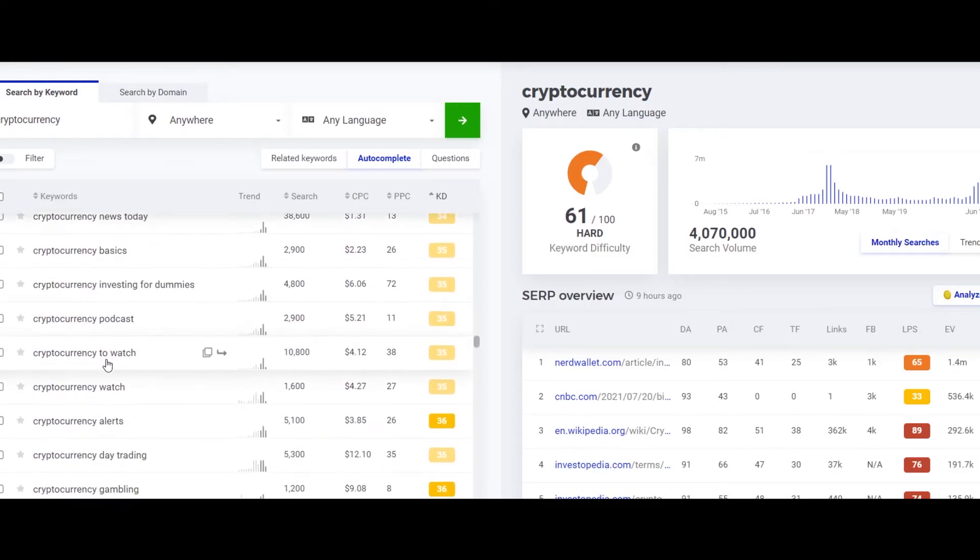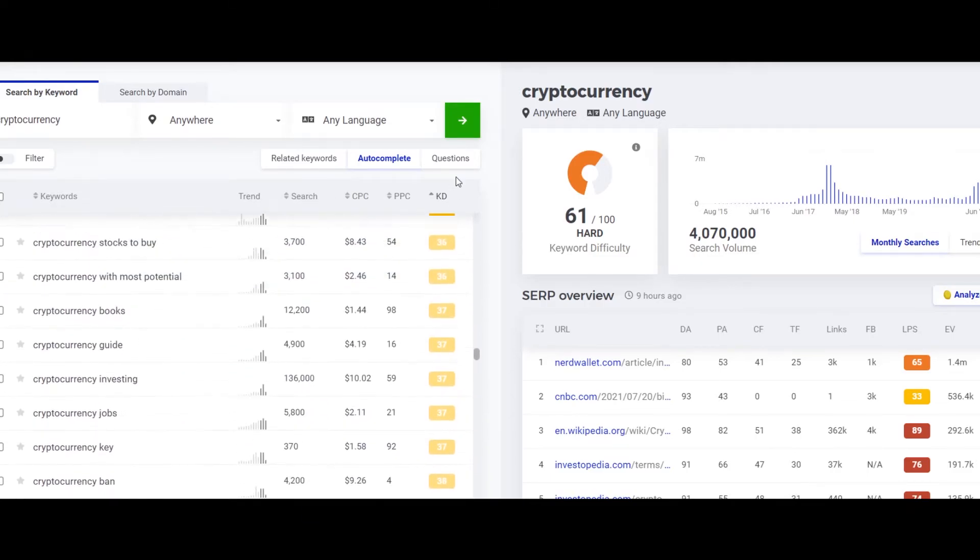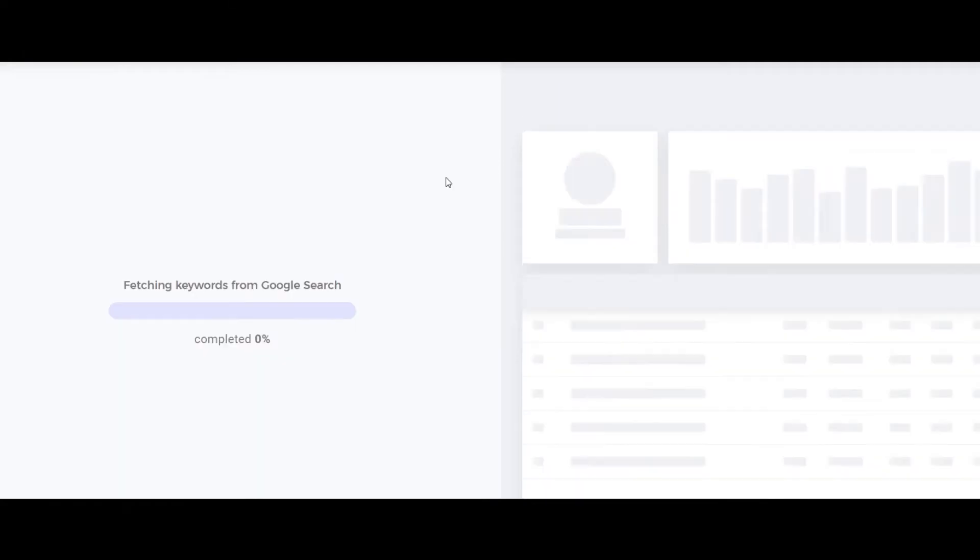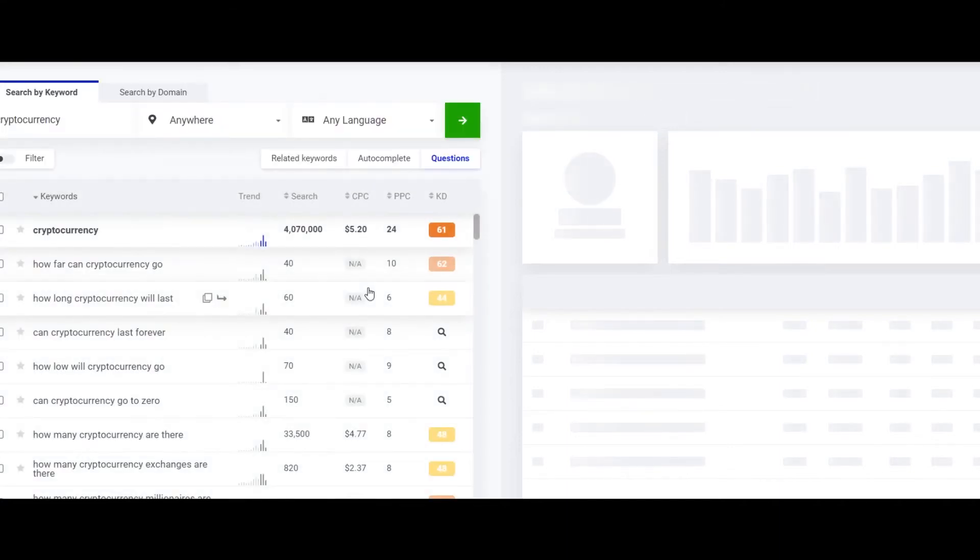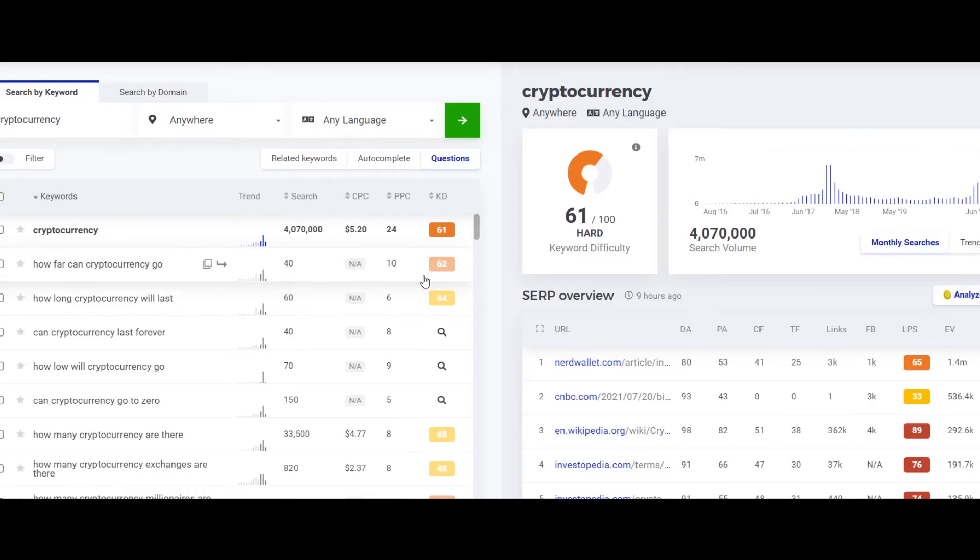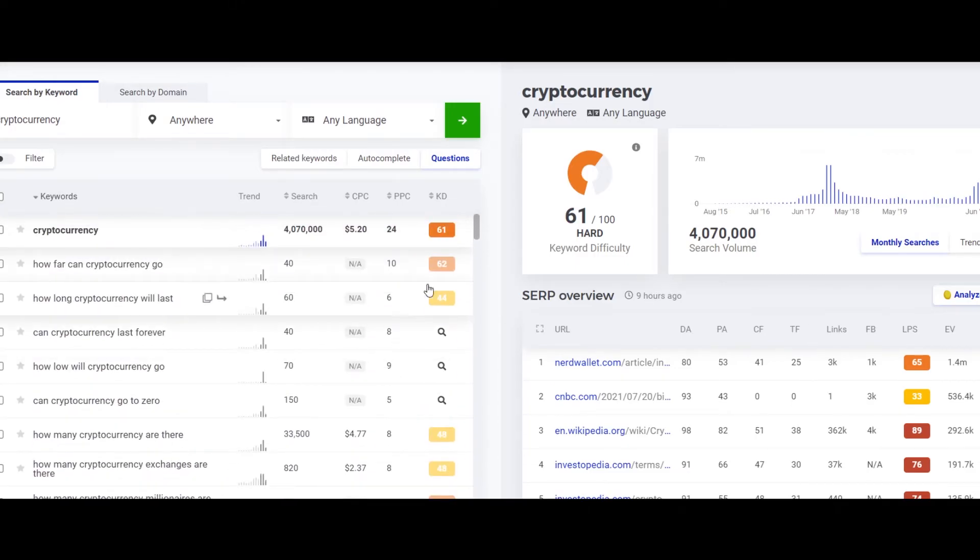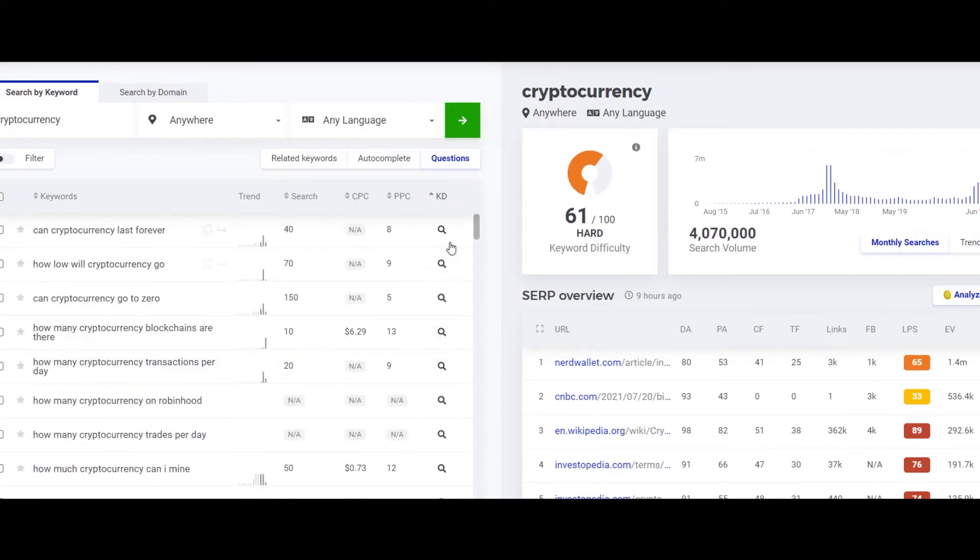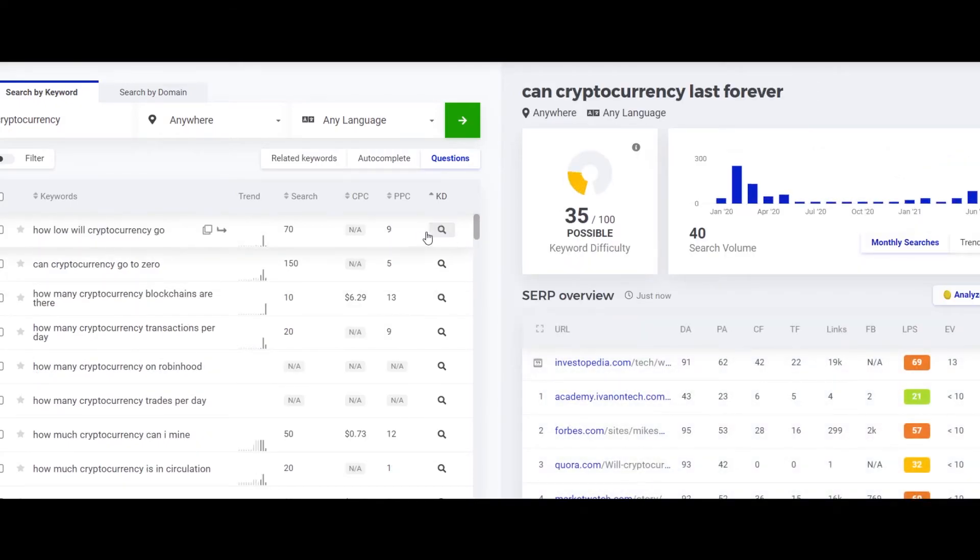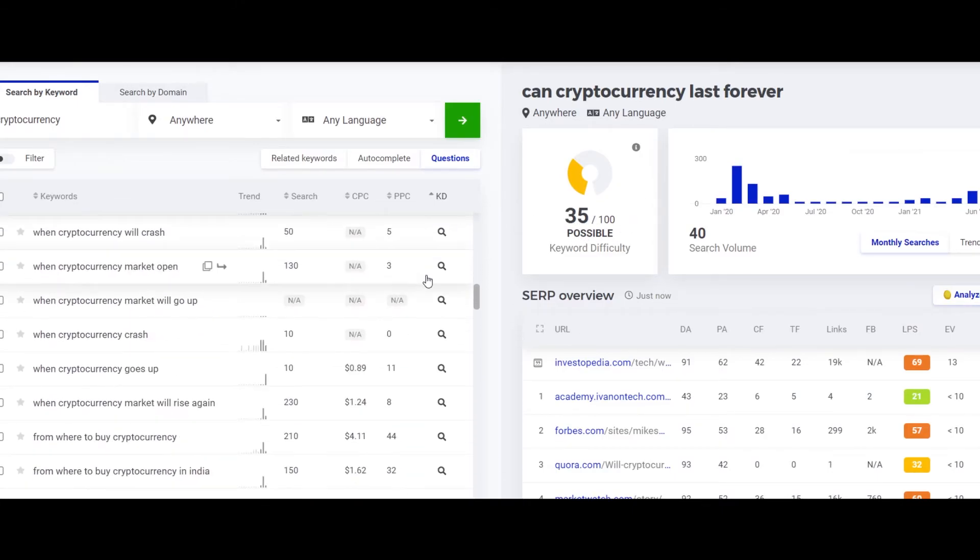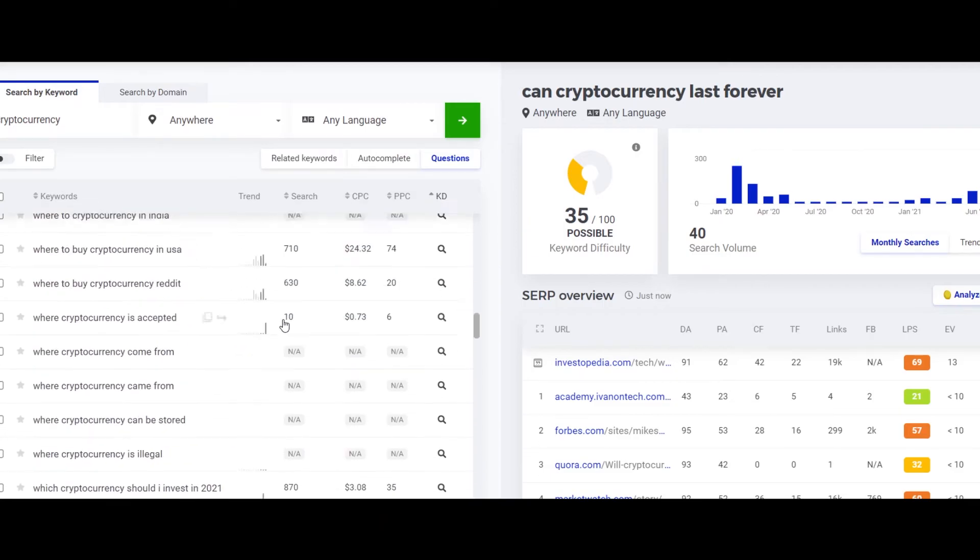Or likewise you can just check out the other keywords here as well. There is also an option to sort by the questions. So it's going to find relevant questions to your keyword. And there you go, how far can cryptocurrency go. Let's again sort it by KD and we can even, if the keyword difficulty is not mentioned here, we can click on this search icon and it's going to show us the keyword difficulty.